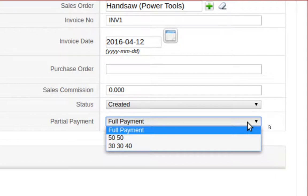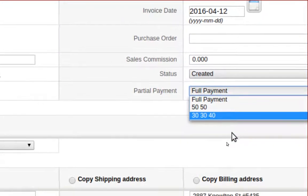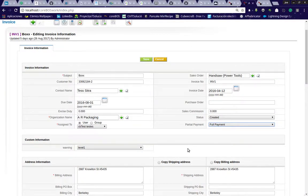The logic I decided for my fictional company: full payment is one record paid on the due date of the invoice. 50-50 means I get paid 50% at the creation of the invoice and the other 50% at the due date. 30-30-40 would be 30% now when I create the invoice, 30% in 30 days, and the rest on the due date.